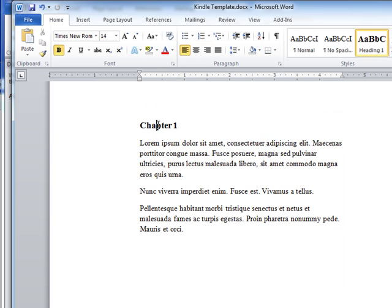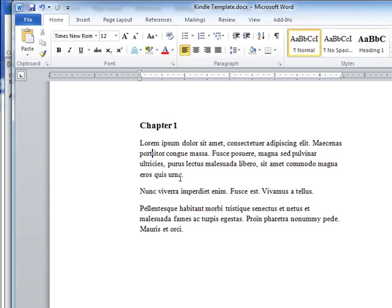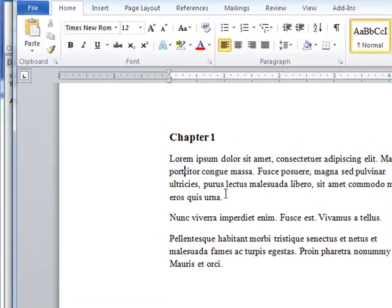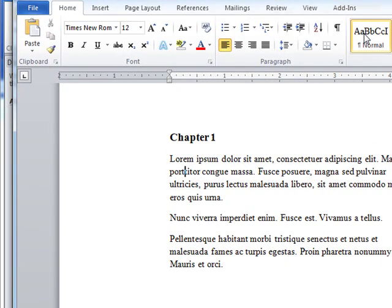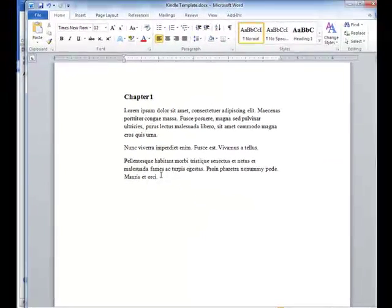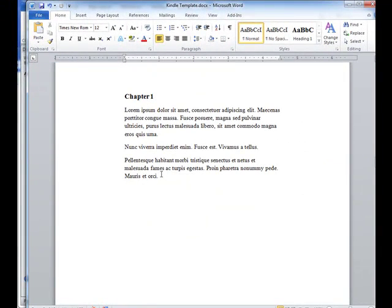So again, header one for the chapter titles. And then your text is just going to be set to normal Times New Roman 12. But again, the Kindle is going to reformat that as a user changes their text size.